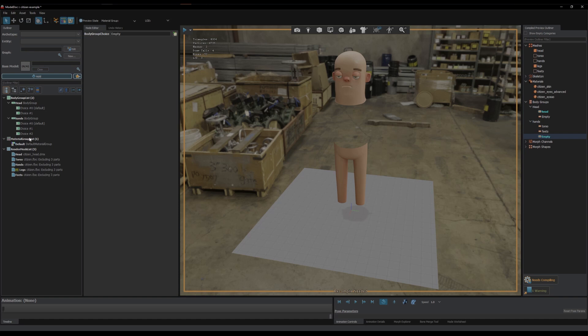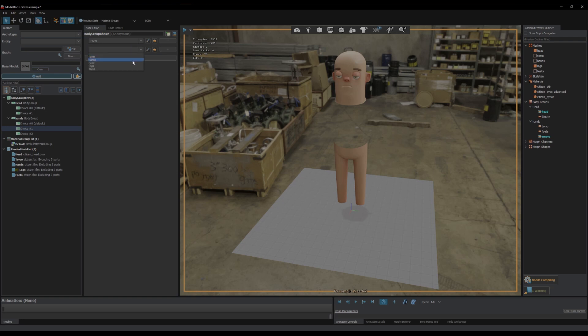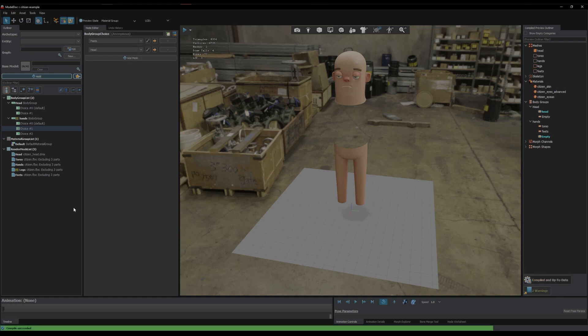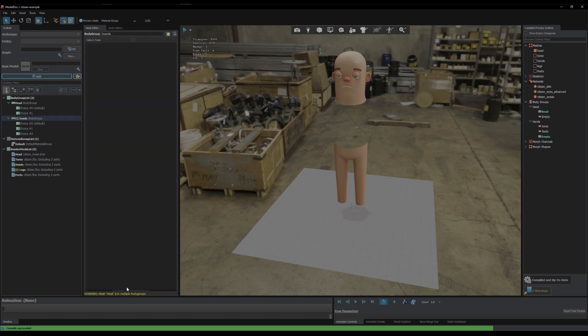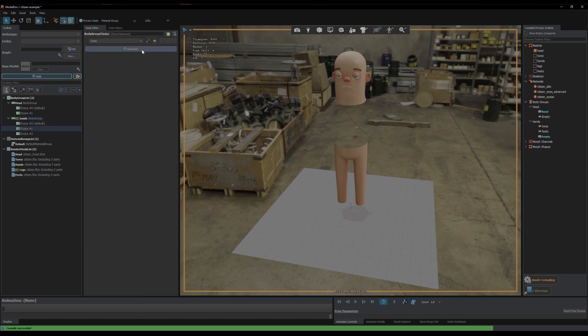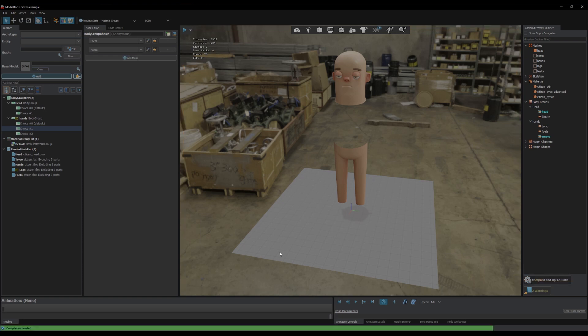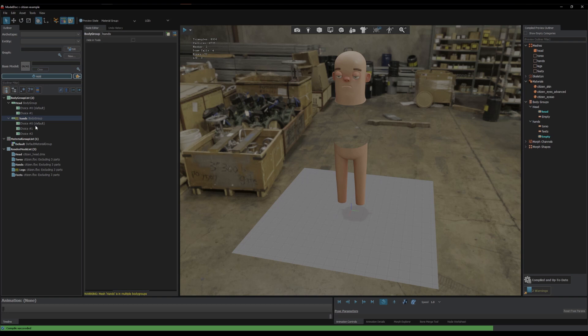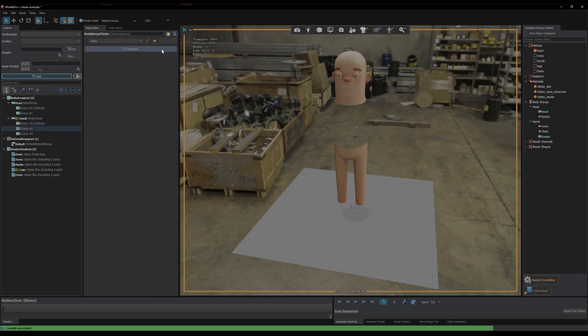Otherwise you'll get weird issues like this, I'll show you. Head, compile, and now it'll come up with a warning. It'll say head is in multiple body groups and it won't like it, so I'll have to disable it. But now I'll try and do hands, and oh, we've got another warning. It's in multiple body groups, it just doesn't like it, so you can't really do it unfortunately.